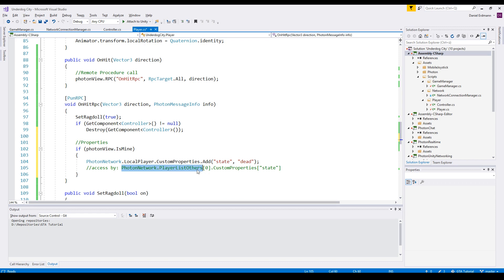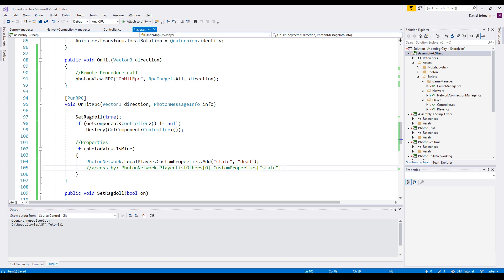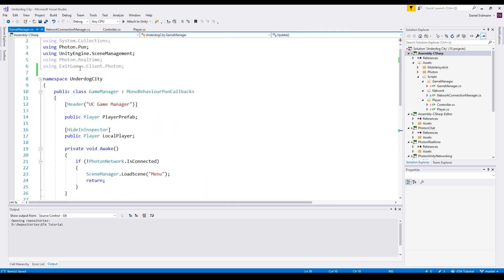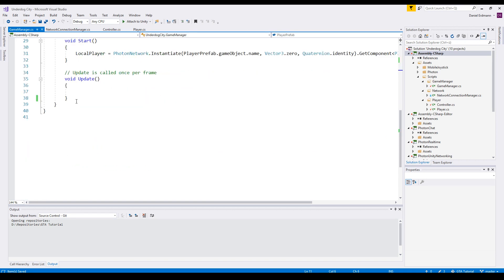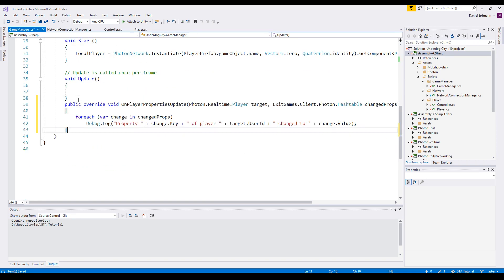And this can be accessed by any player in the network by PhotonNetwork.playerList.others, then the ID of the player or the index of the player, and say customProperties.state. So other players could always check if there are some changes, or you have any random class in your project, for example like the game manager, that has a MonoBehaviorPunCallbacks.